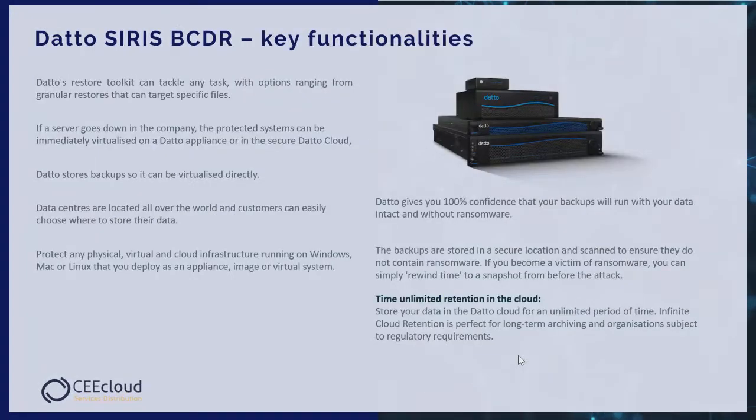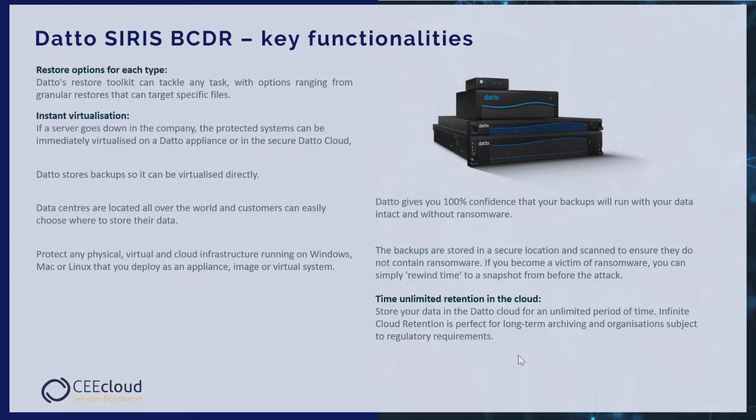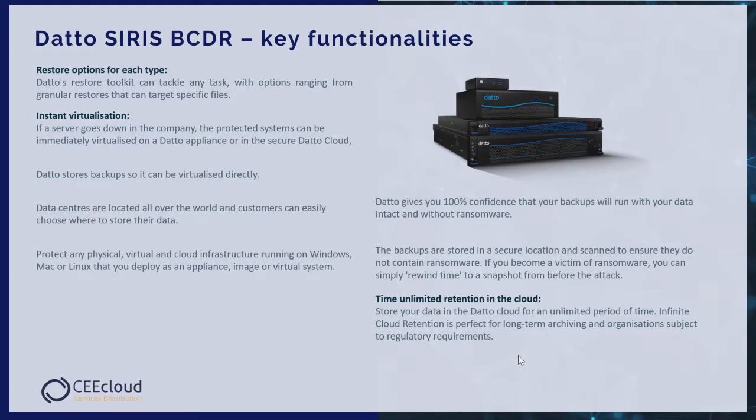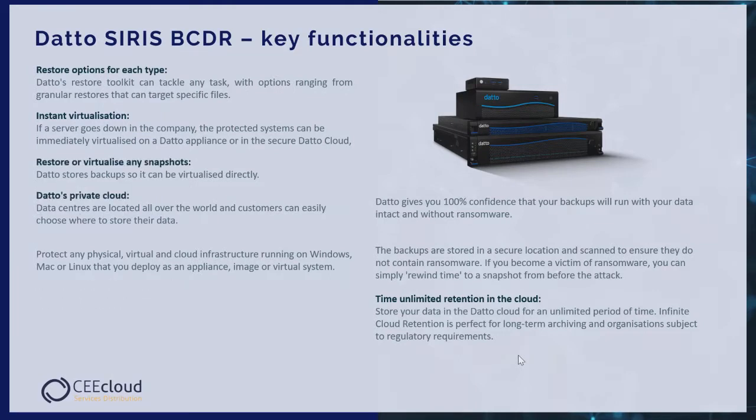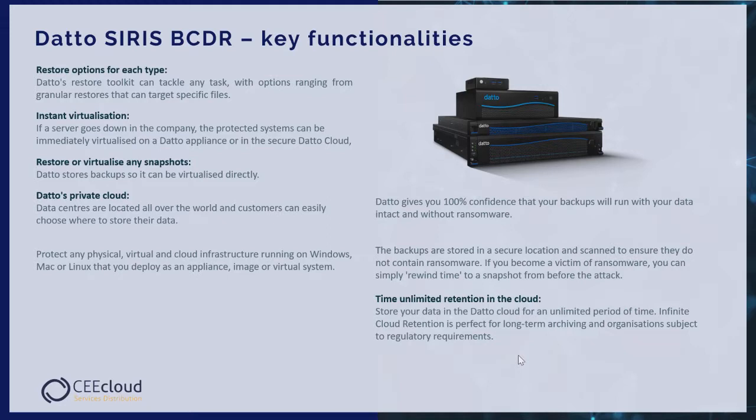Datto SIRIS BCDR key functionalities. Restore options for each type. Datto Restore Toolkit can take on any task with options ranging from granular restore that can target specific files. Instant virtualization: if a service goes down in the company, the protected system can be immediately virtualized on a Datto appliance or in the secure Datto cloud. Restore or virtualize snapshots. Datto stores backup snapshots that can be virtualized directly.